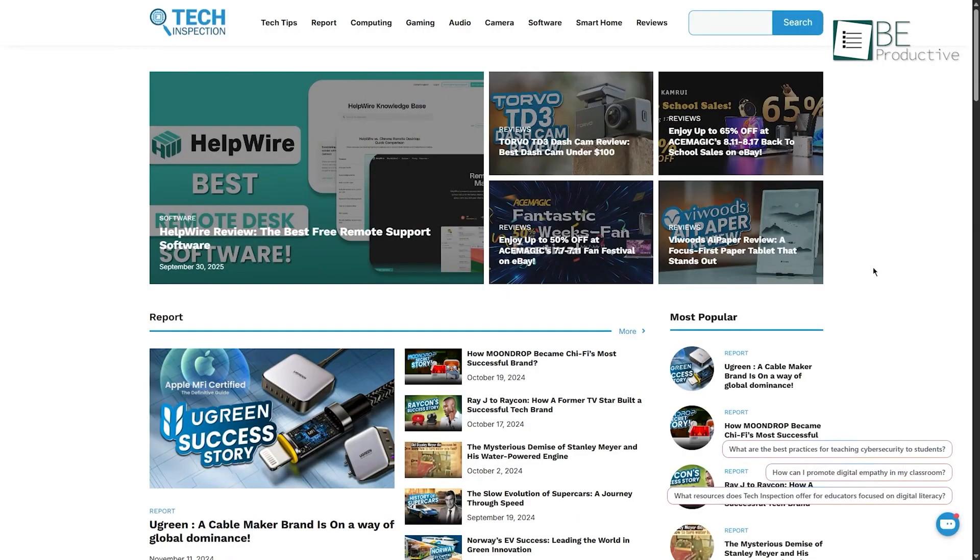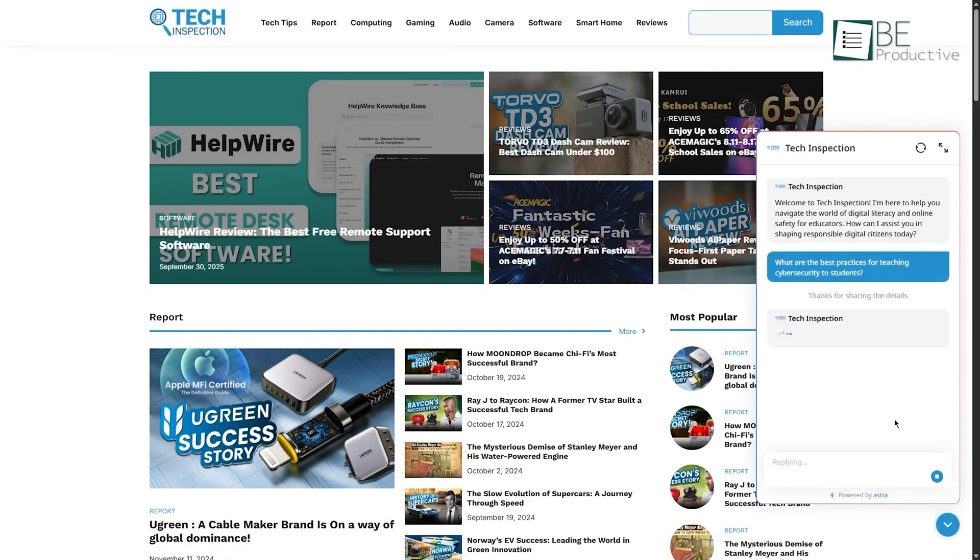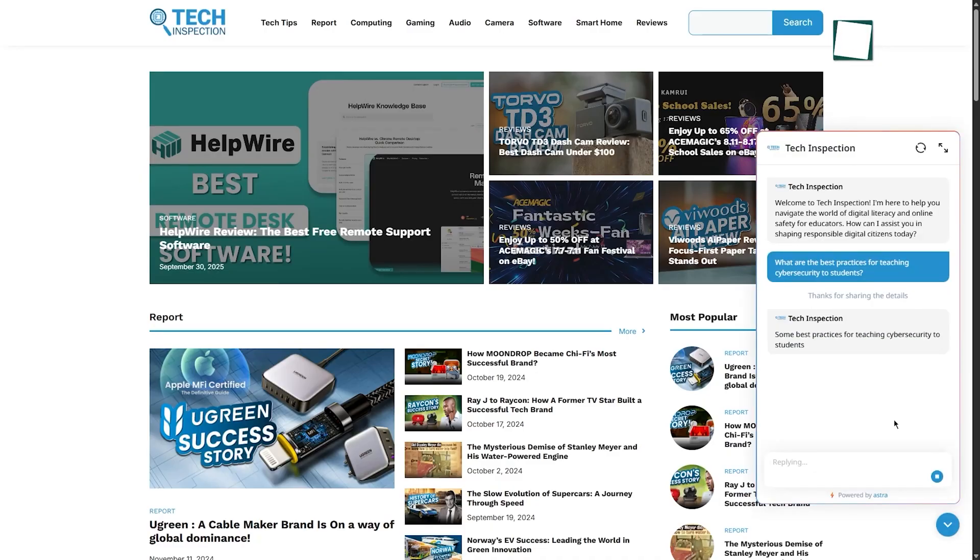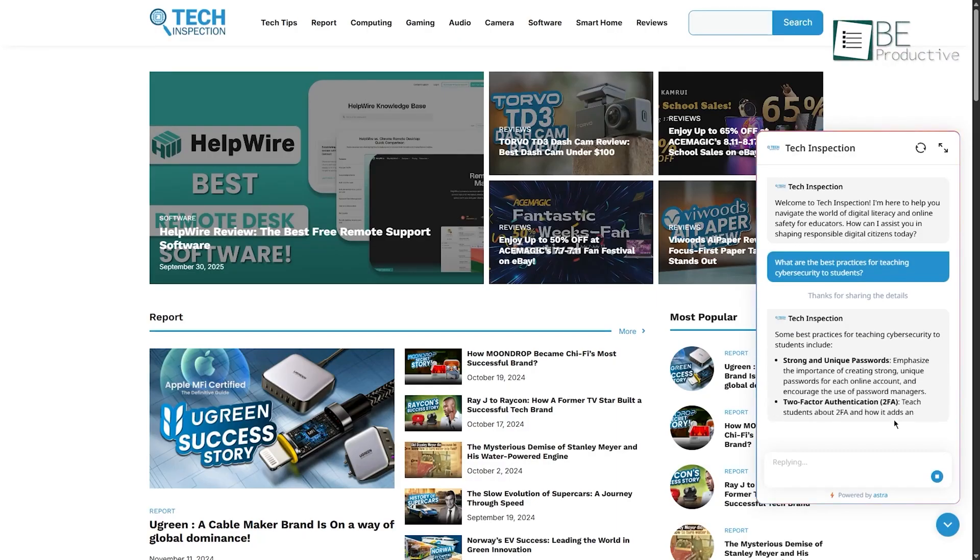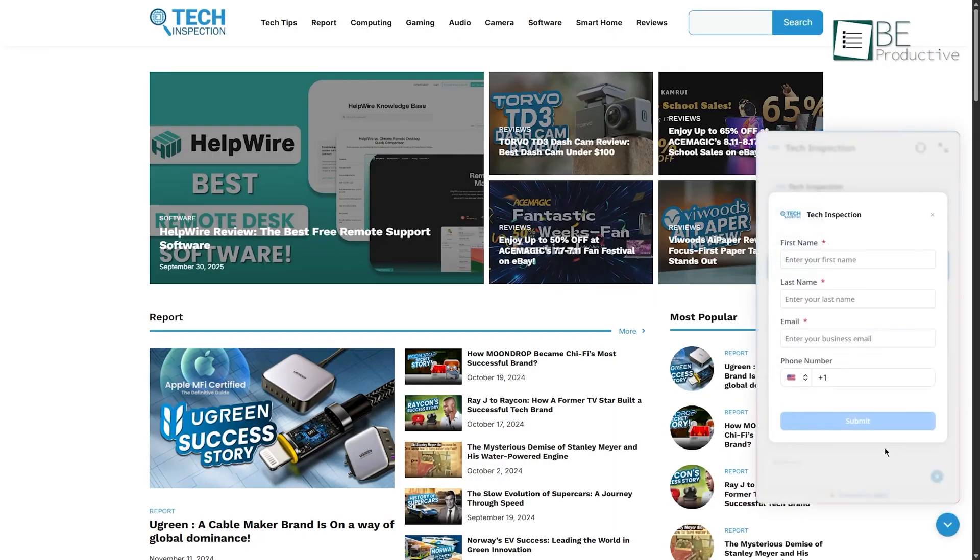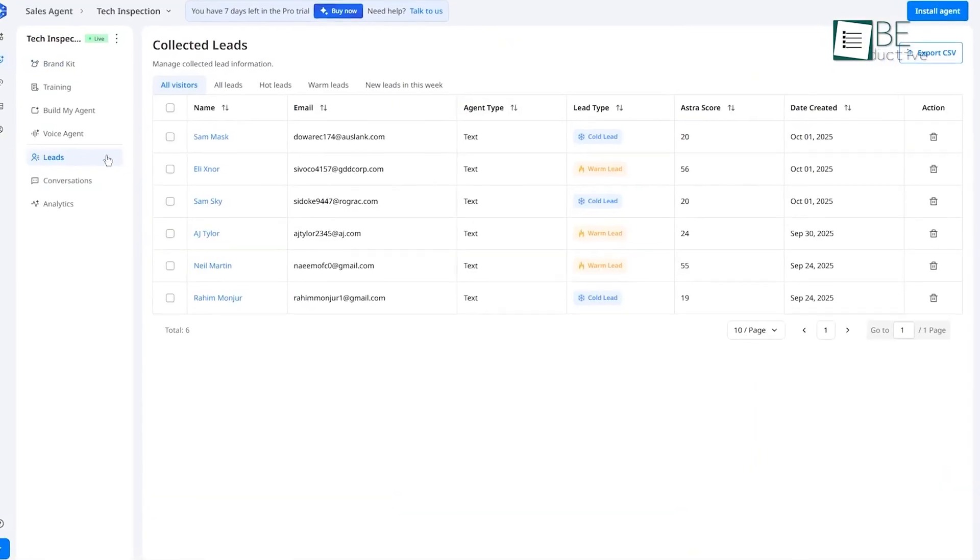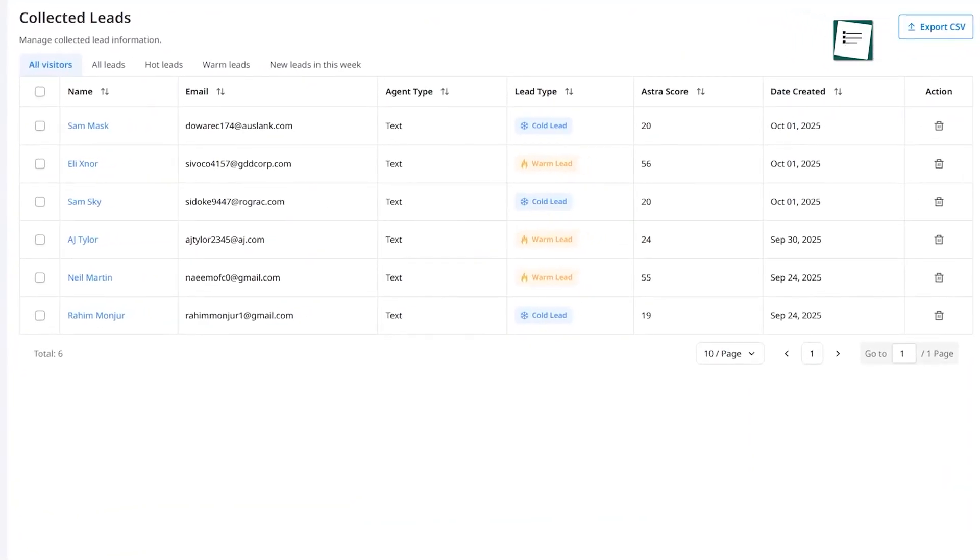So, once the agent is live, how does it actually qualify these leads? Behind every chat, Astro by Wadi starts by analyzing responses to understand buyer intent and readiness. It's about using natural language processing to understand the meaning and context behind what a visitor says. As it has this conversation, it's scoring leads based on their engagement, fit, and urgency.